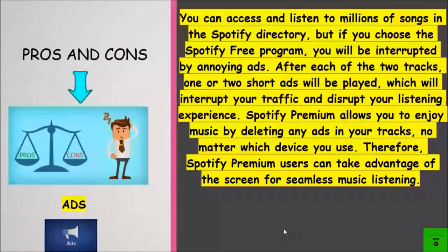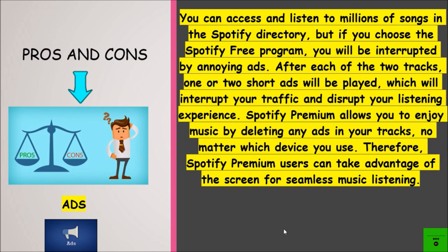Now we're going to look at ads. You can access and listen to millions of songs in the Spotify directory. But if you choose the Spotify free plan, you will be interrupted by annoying ads. After each two tracks, one or two short ads will be played, which will disrupt your listening experience. Spotify premium allows you to enjoy music with no ads on any device.